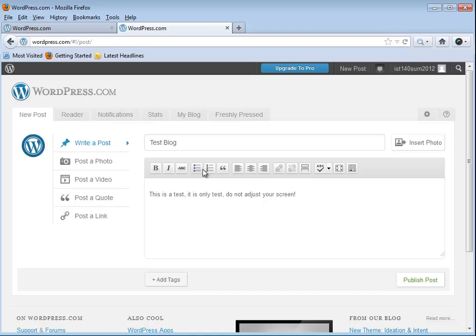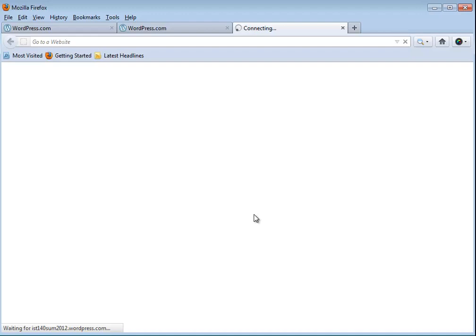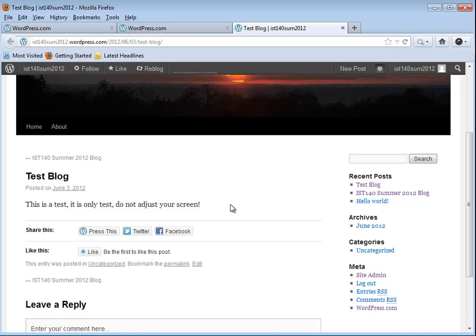I'm going to go ahead and just publish this one the way it is. There we go, and notice post published again. It's just a slightly different view than the quick posts. I can still click back on view post and there we go. So now I see at the top of my screen my newest blog, the one I just did, the test blog.